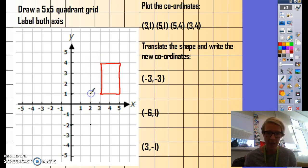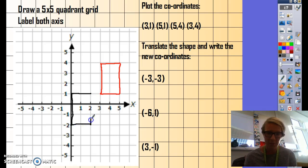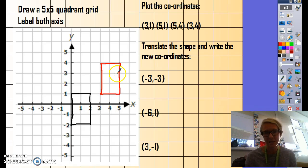Then you would join up — again, using a ruler in your homework — the four points of your translated shape. And you can see there, you've translated that shape to here, negative three, negative three.